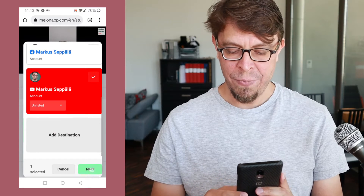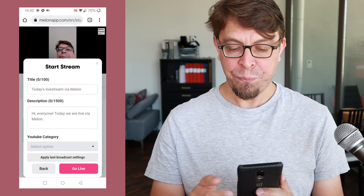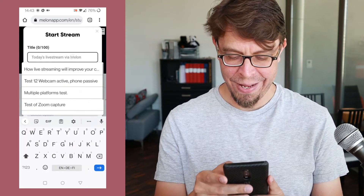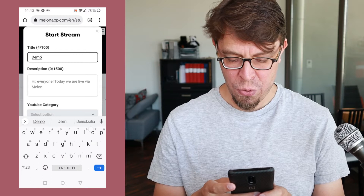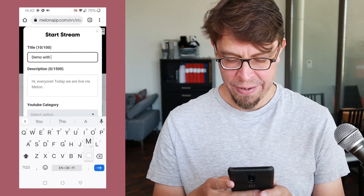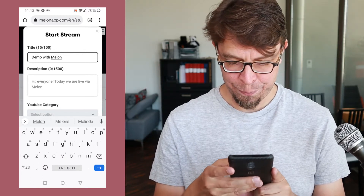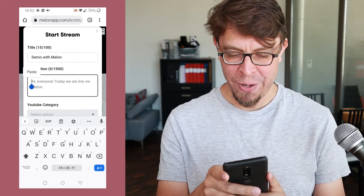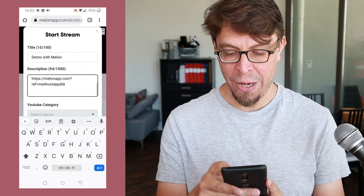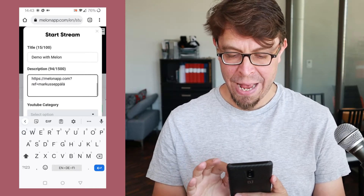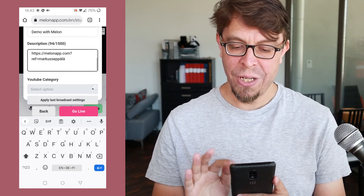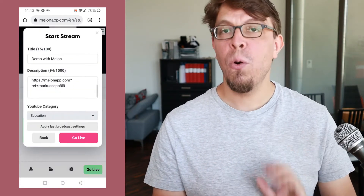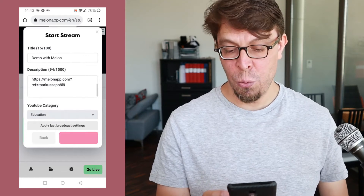Then I click on the plus right there and then on next. We need a title and a description for our stream, so I'm going to click on there and call it 'Demo with Melon.' For the description, I'm going to paste something from my clipboard, which is my affiliate link for Melon. Now I have my title and description. I can also select a category here — my category is always Education — so let's do that.